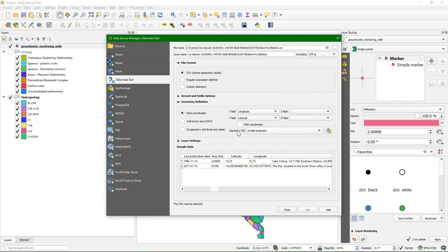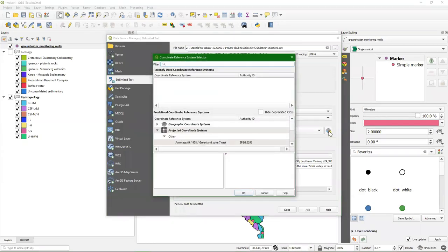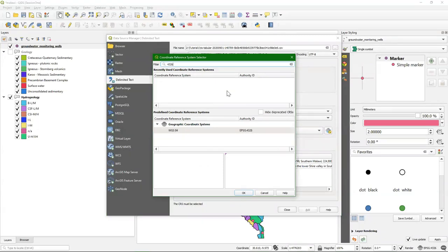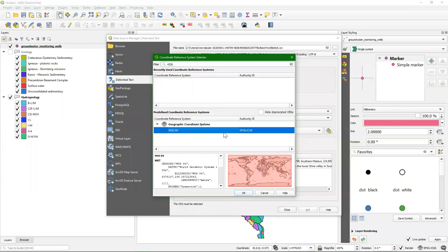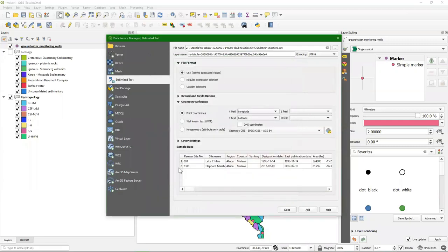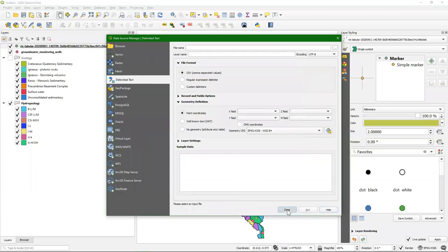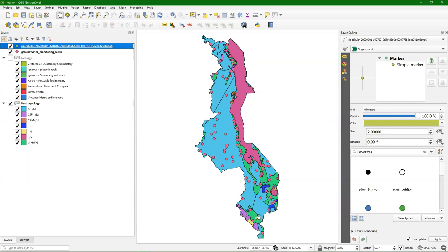We need to add the geometry definition. The geometry can be selected with this button. Because it's latitude and longitude and we don't have other information, we use EPSG 4326. You can type it in the filter field. I click OK, then add, then close. We see that the two points have been added to our layers list.